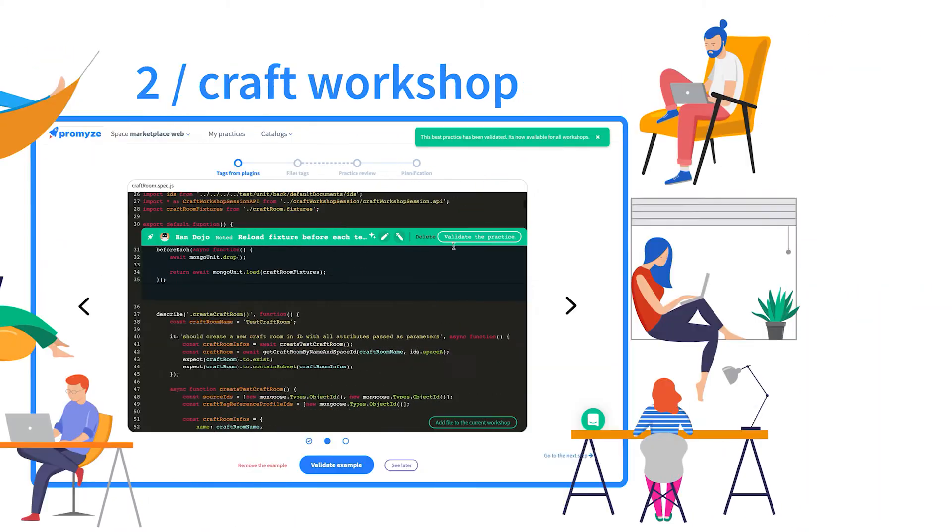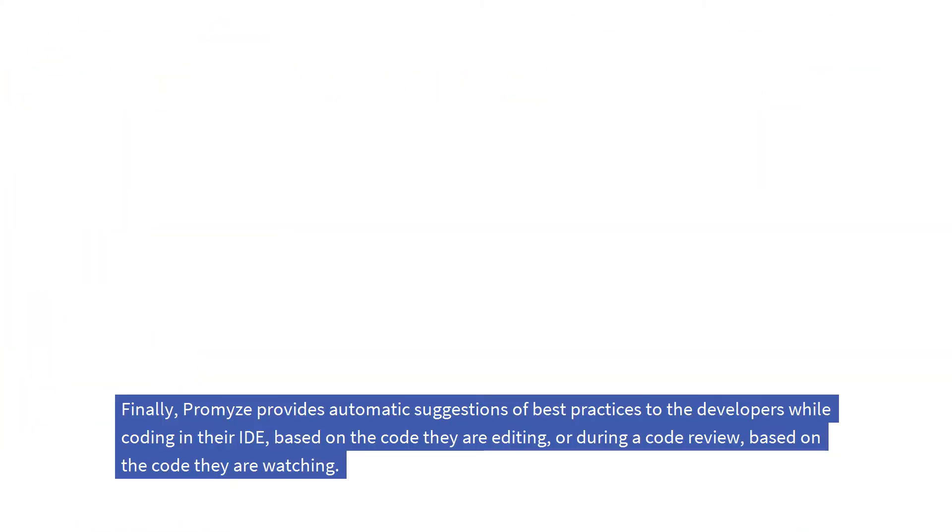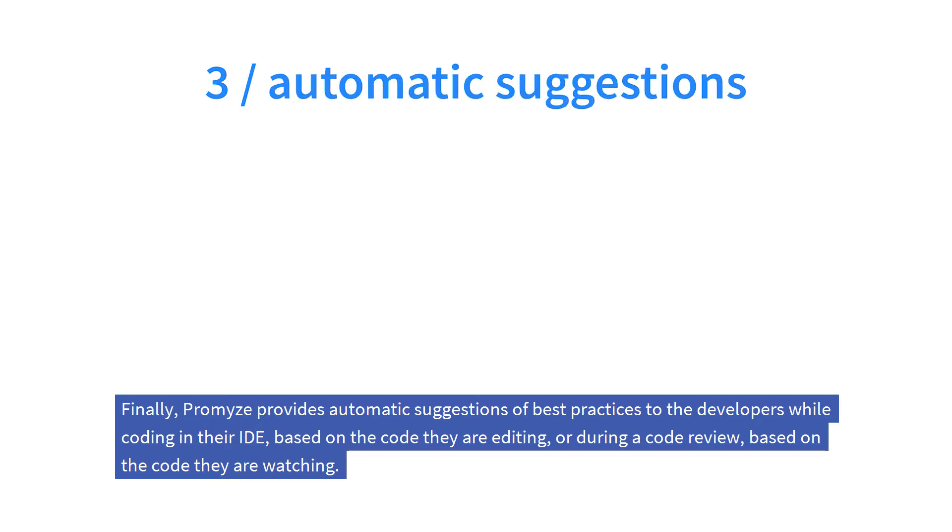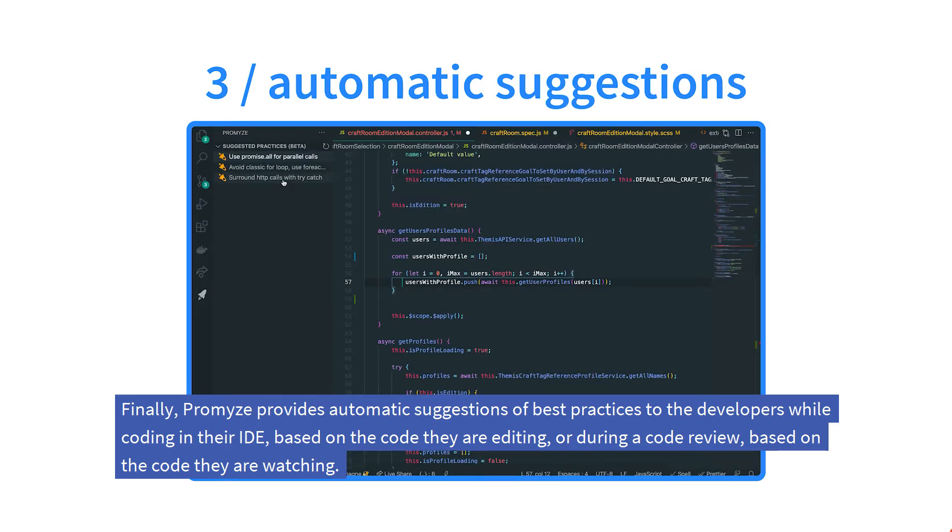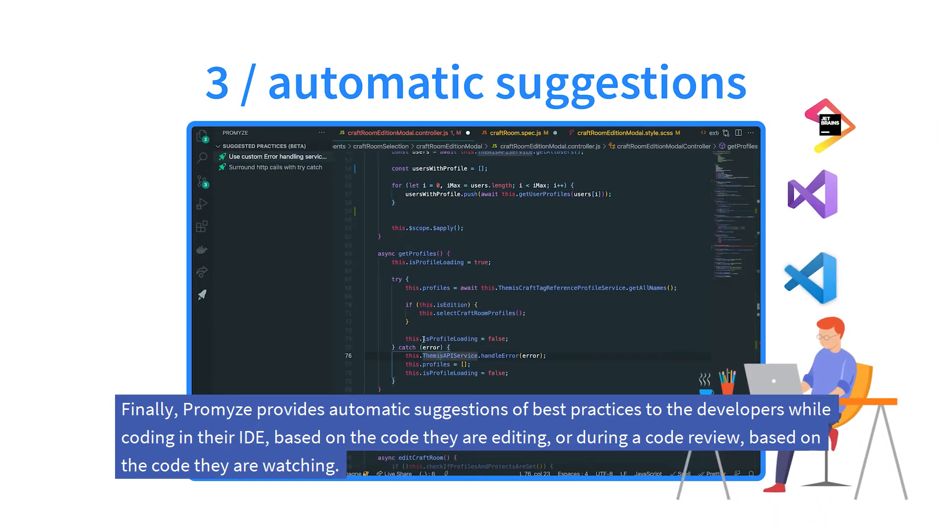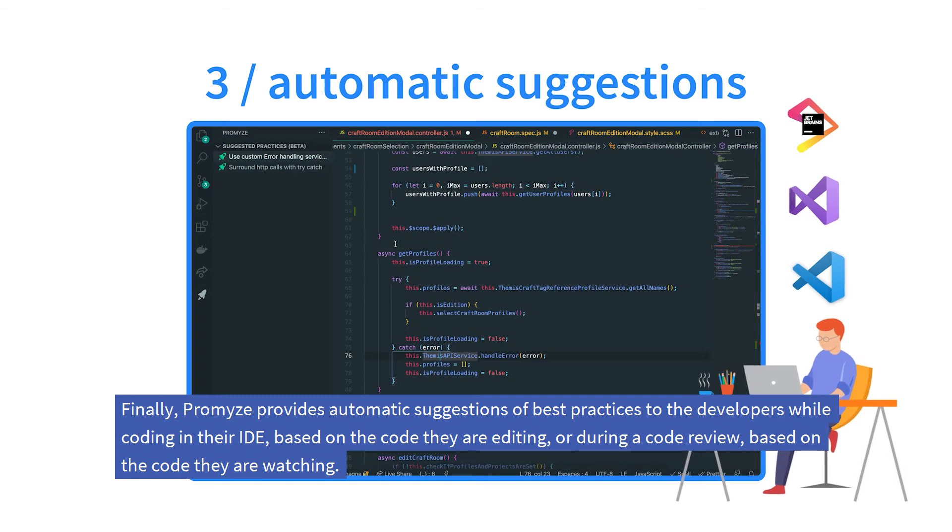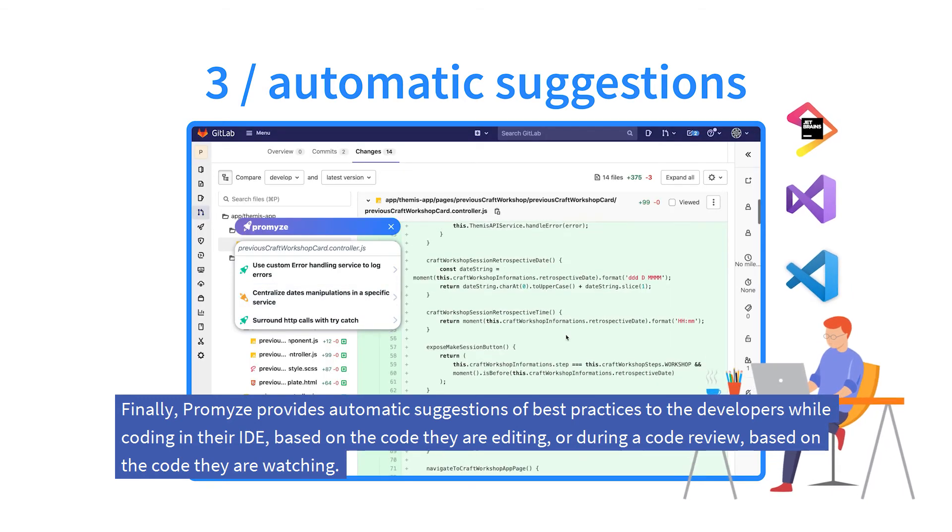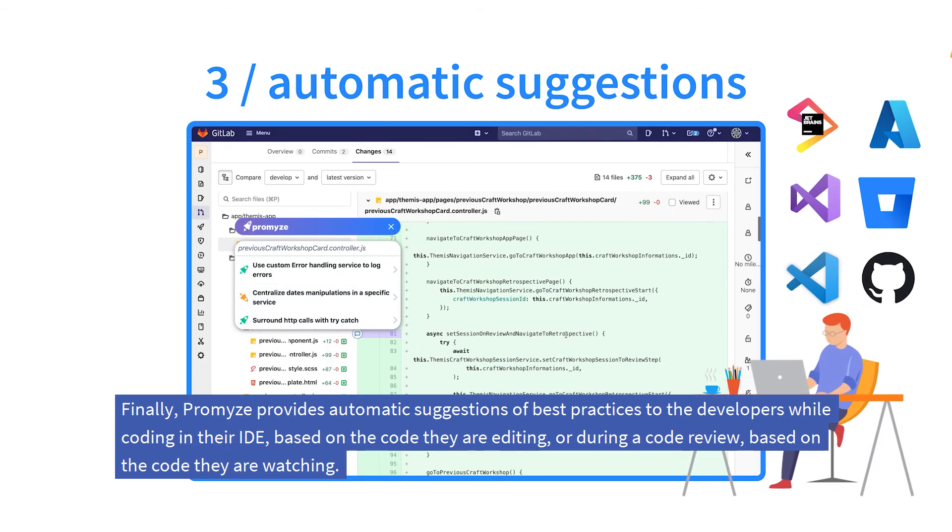Finally, Promize provides automatic suggestions of best practices to the developers while coding in their IDE, based on the code they are editing, or during a code review based on the code they are watching.